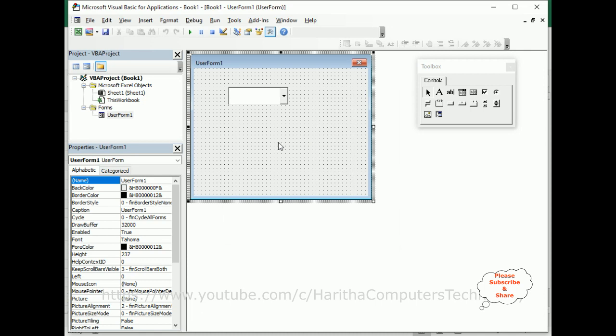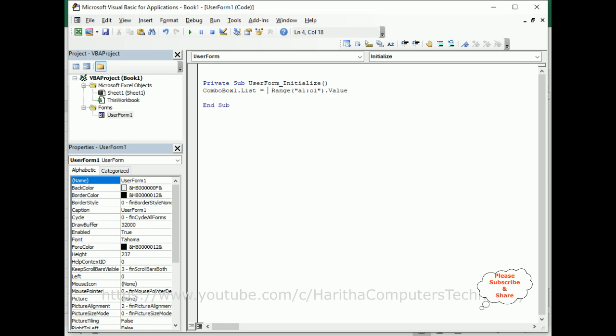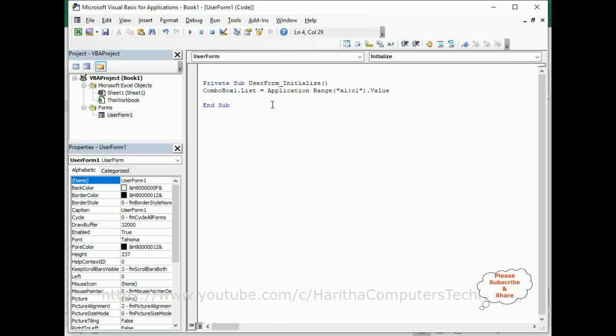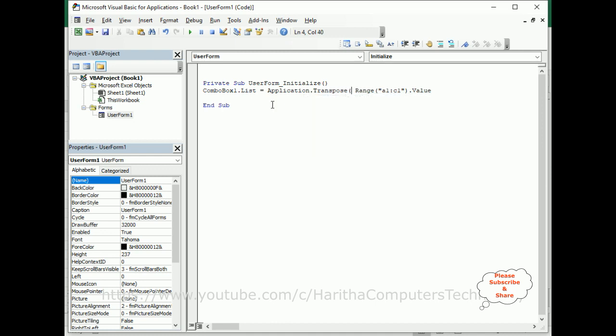Here we need to transpose the range. For that, Application.Transpose, transpose method. That's it. Now let's check the output.